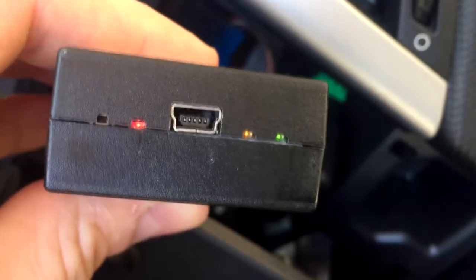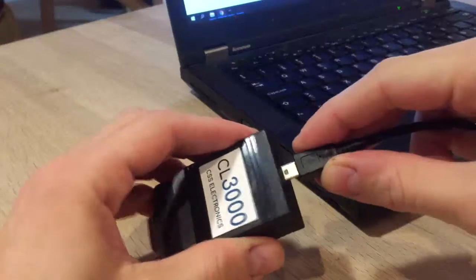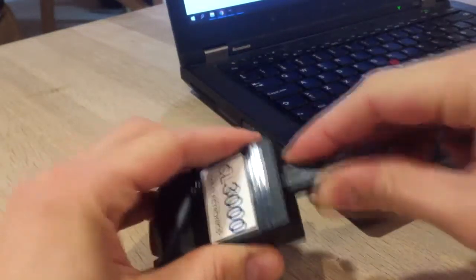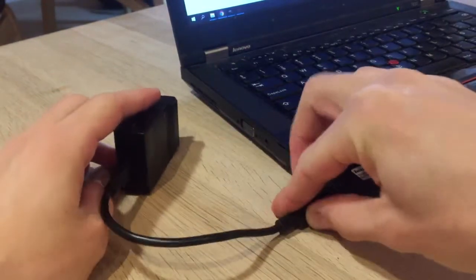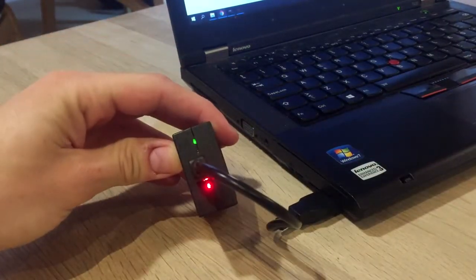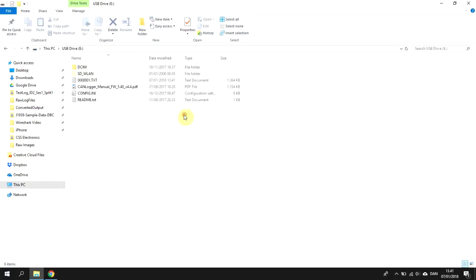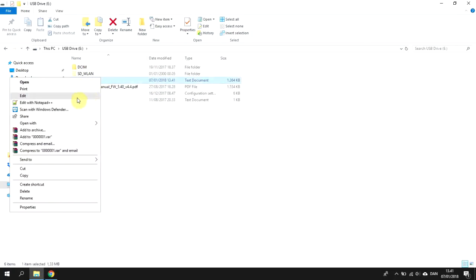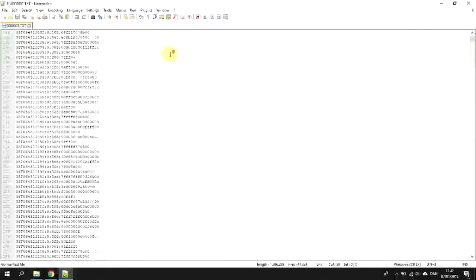Now let's check out the data. After a few minutes of logging, disconnect the logger and connect it to your PC via USB. The logger will now show up as an external drive. Open it and transfer your log file. You have now logged your first raw CANbus data file.